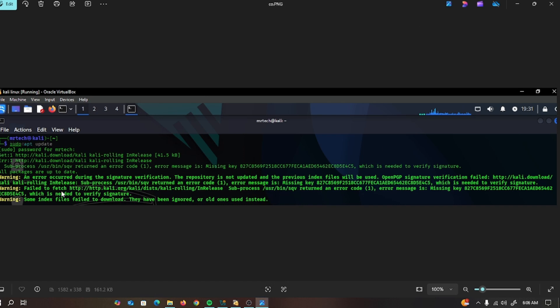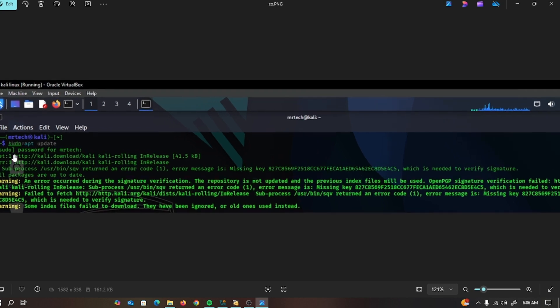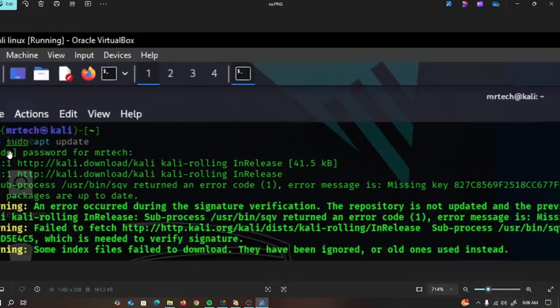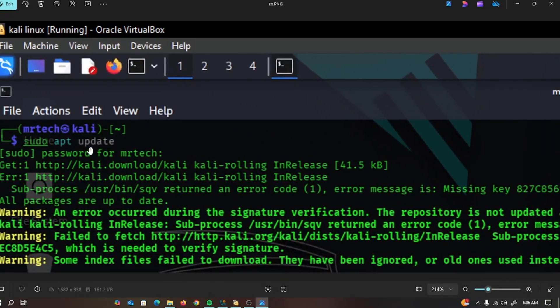Today we are going to see how to fix the Kali Linux 2025 update error. I have already solved the problem, so you can fix the error by watching this video.